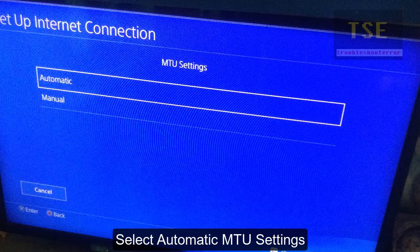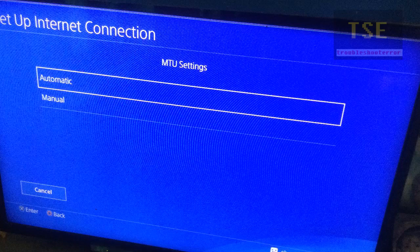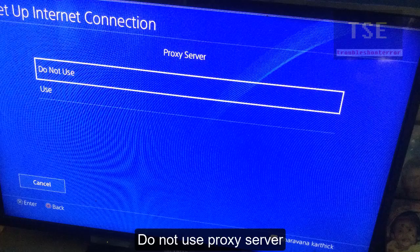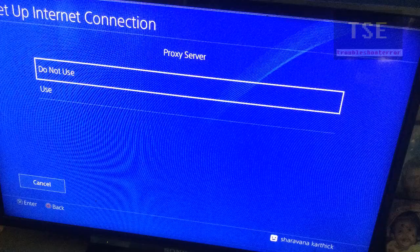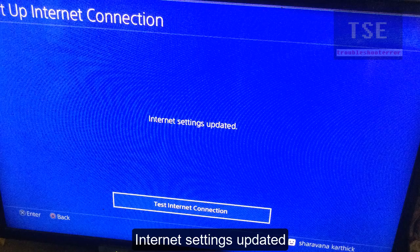Select automatic MTU settings and do not use a proxy server. Internet settings updated. Now test the internet connection.